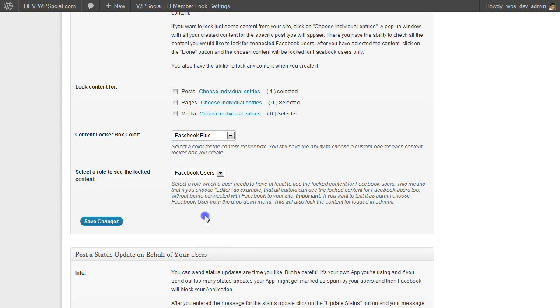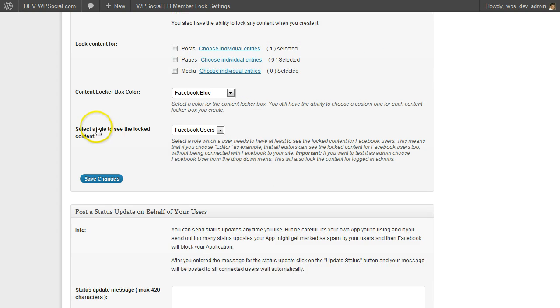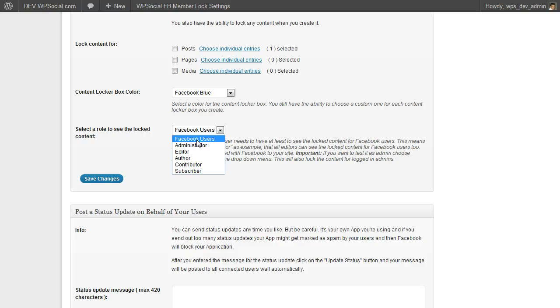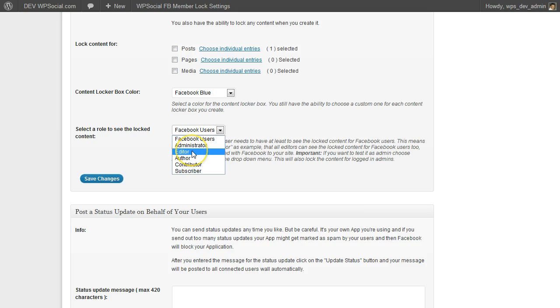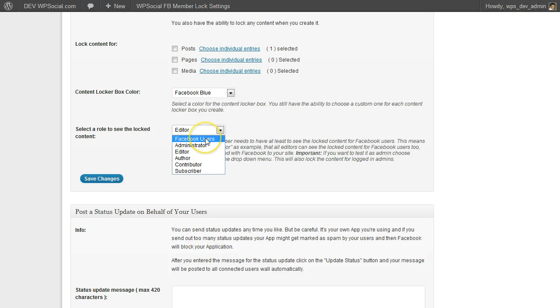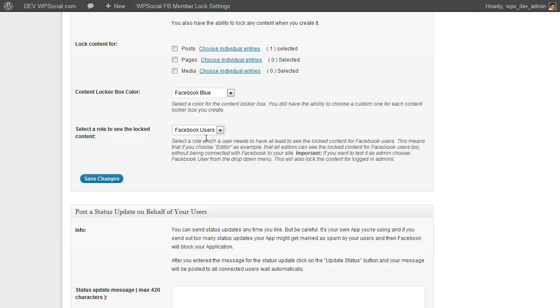I will go with Facebook blue. And here on the role to see the locked content, you can select a role which users need to have to see the content without connecting to your site. So if you as administrator want to test it yourself, you would choose Facebook users. Otherwise, if editors and administrators could see the content without connecting to Facebook, you could choose editor. But for testing, I am going to choose Facebook users.